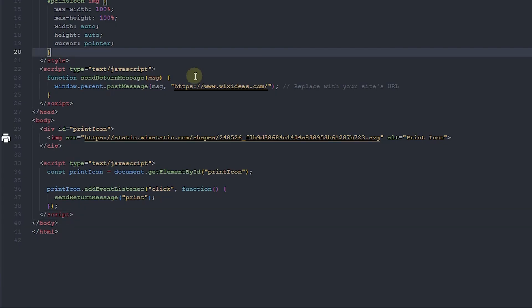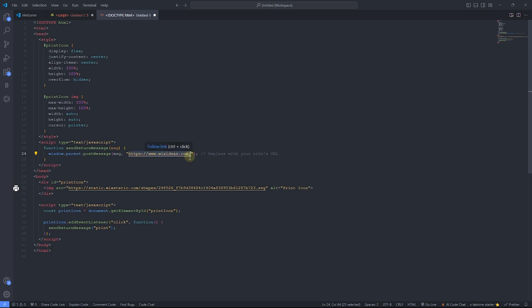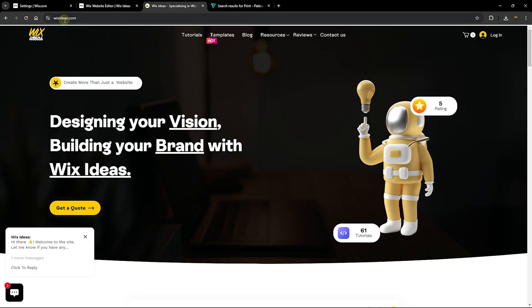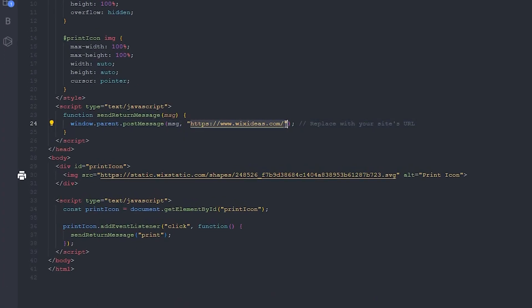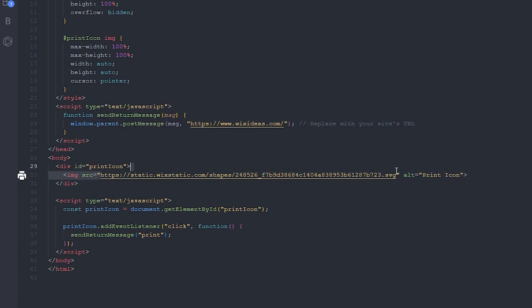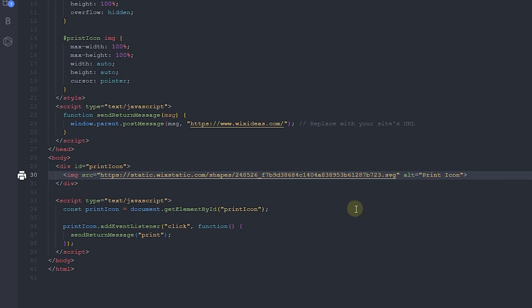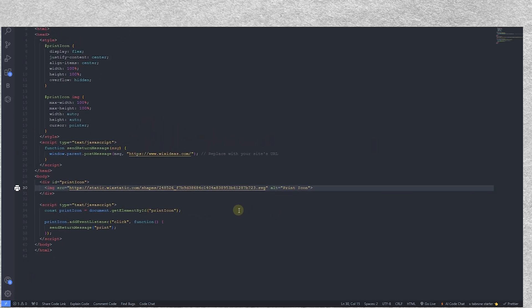The two things you need to change in the code are: first, the URL of the website — go to the address bar, copy that URL, and paste it into the code. Second, the icon source URL, which spans from the 'https' all the way to the '.svg' — this is a vector graphic. You'll want to find an icon that matches your website's design and framework.